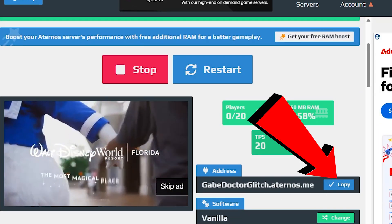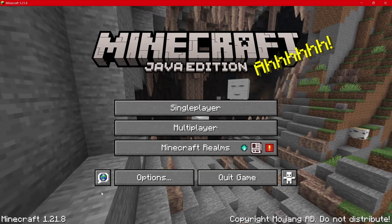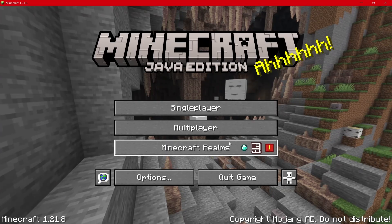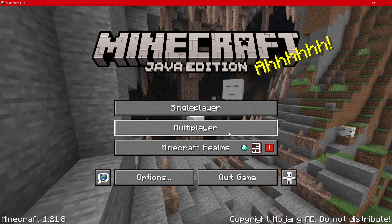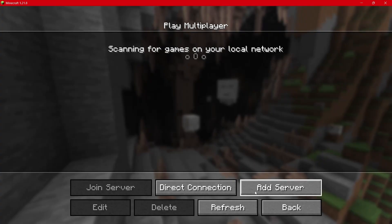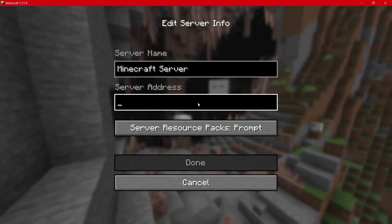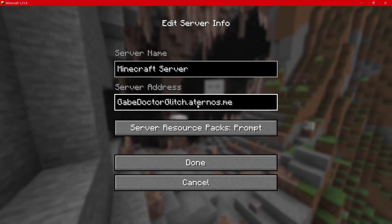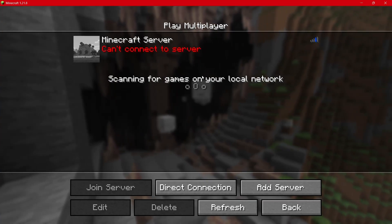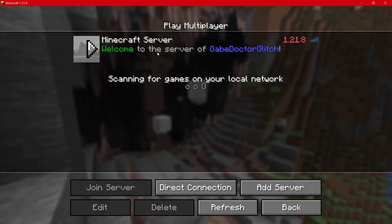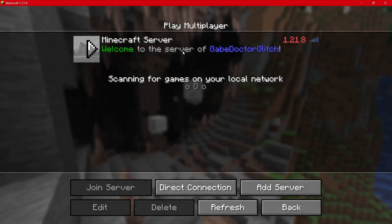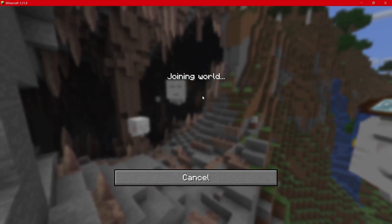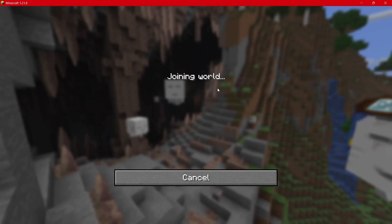Then open Minecraft on the same version as your server. For example, if your server is running 1.21.8, your game needs to be on 1.21.8 too. In Minecraft, go to multiplayer and click on add server, then paste the IP with Ctrl+V. Hit done, and your free server will show up in the list with your custom name. Double click on it and you're in.